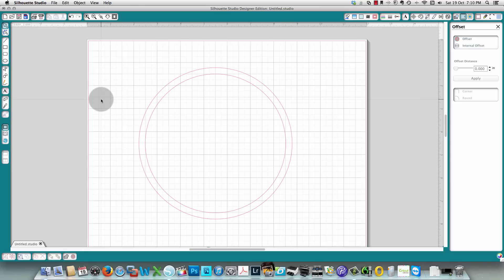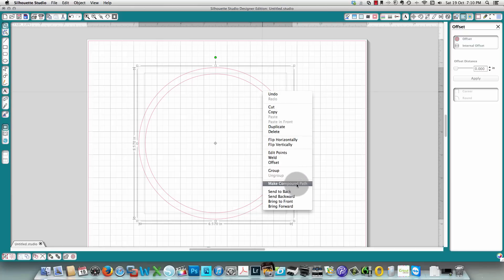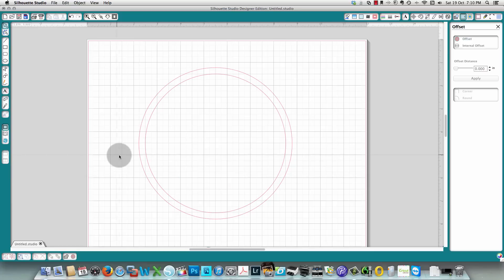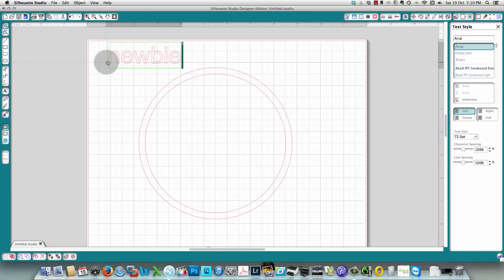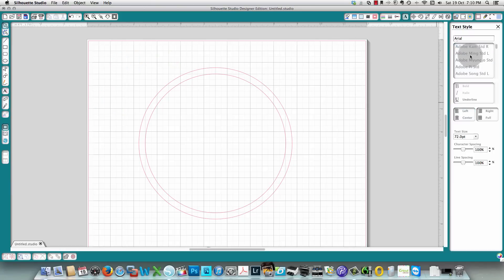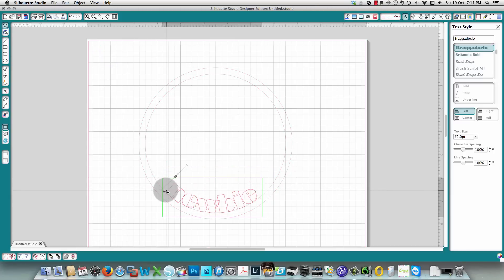I'll increase the offset spacing a bit, then click apply — it has now created an offset inner circle. Here is the crucial step: to be able to weld letters and images within the circle, you must select these two shapes and create a compound path. Once you have the compound path, you can weld shapes and letters to your circle. I'll add some text — I'll type the word 'newbie' in a bold font like Impact.